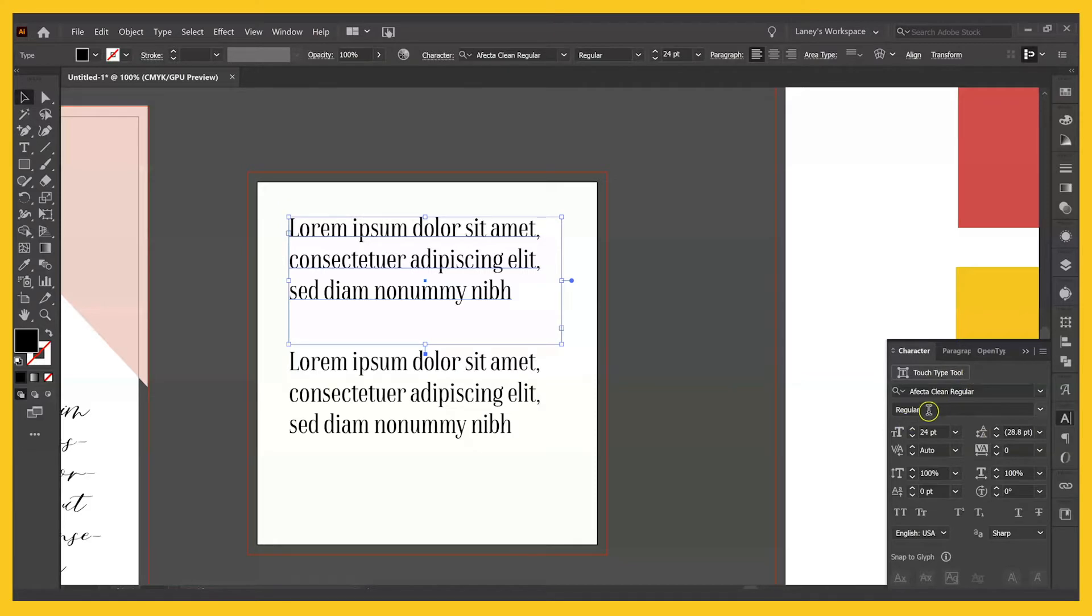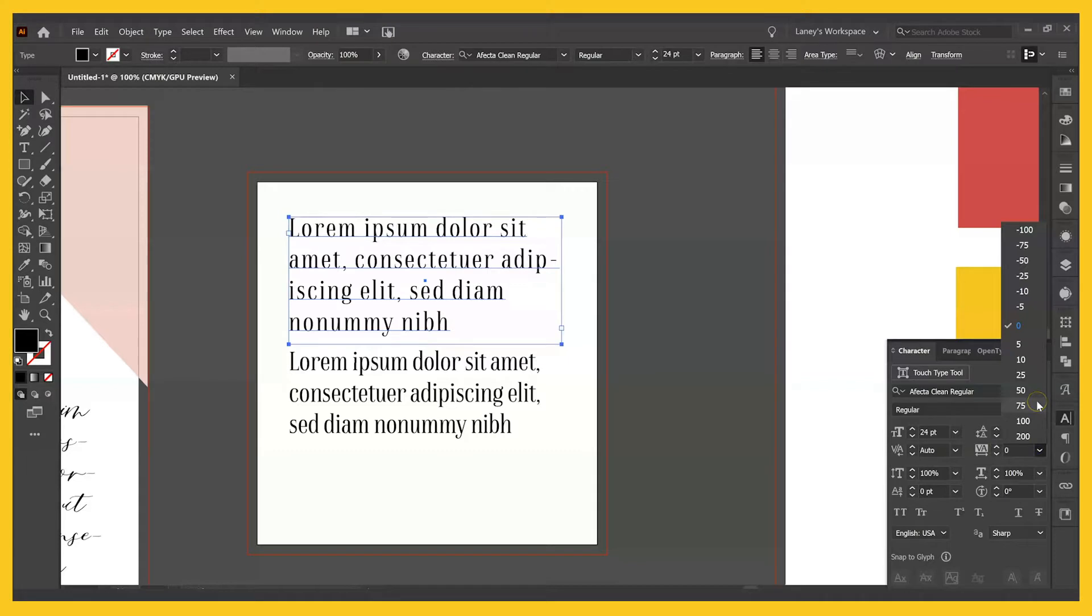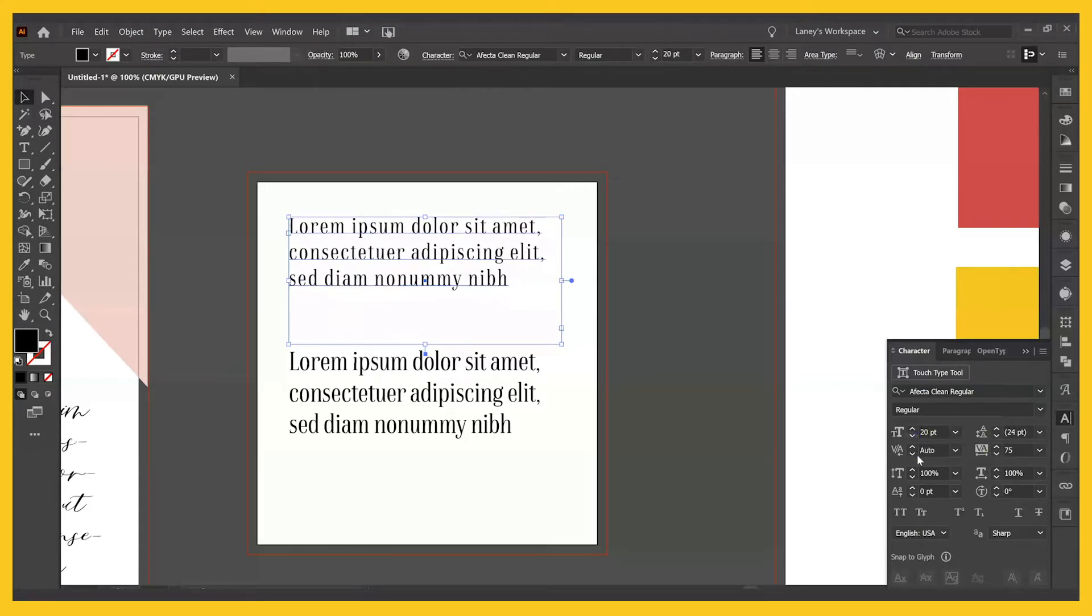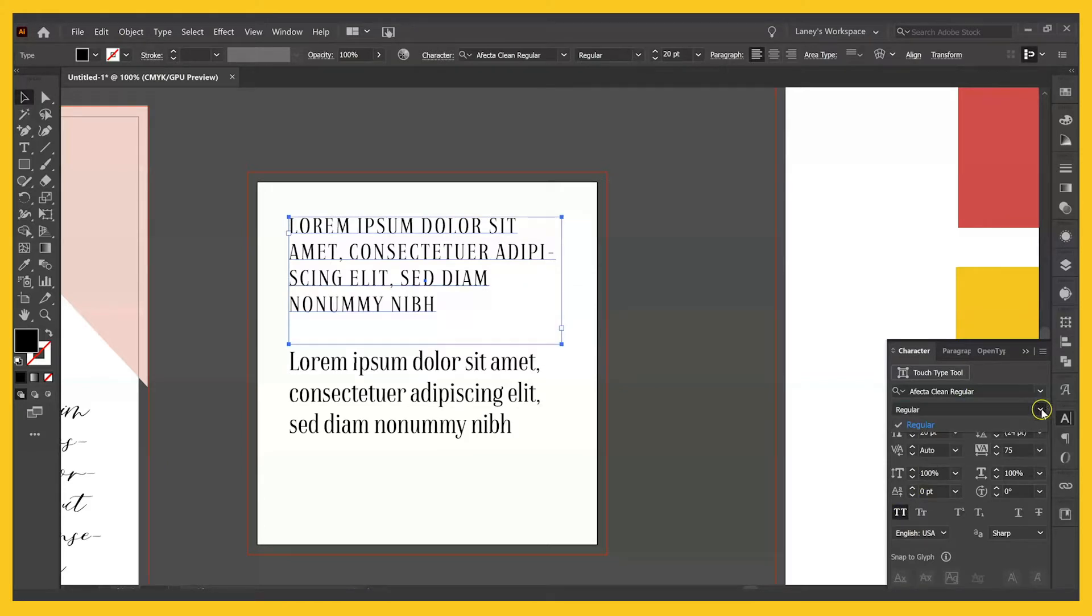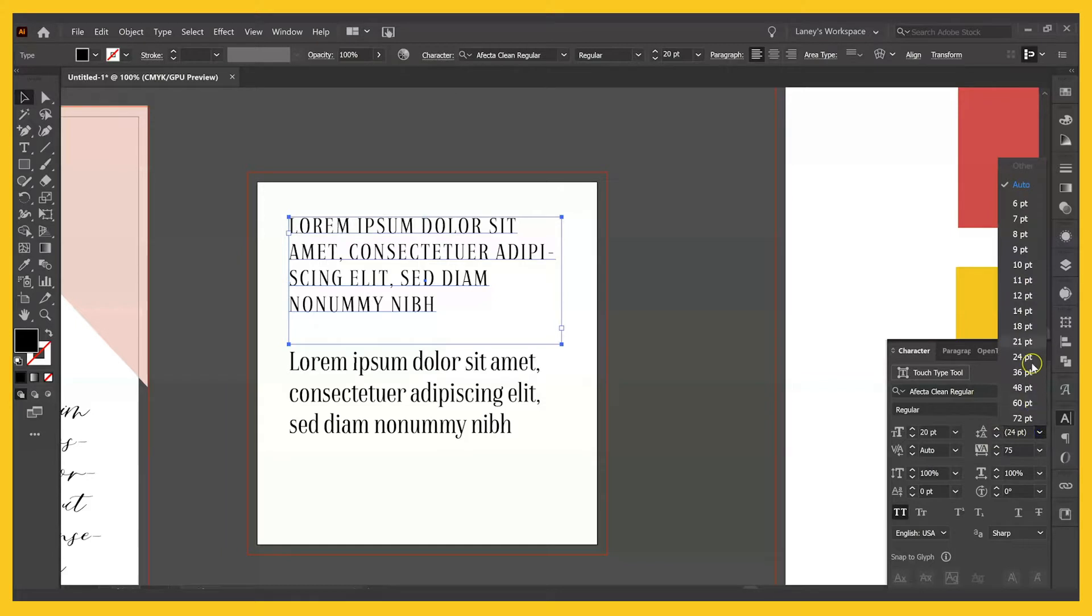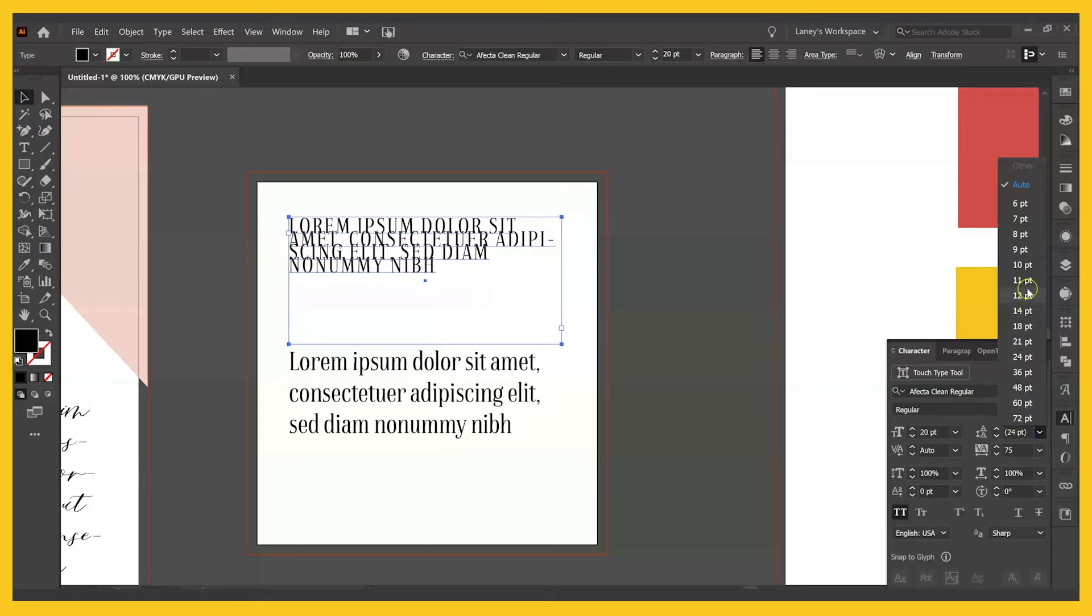You can change the text size, the font, the style, tracking, which is the spacing between. I'm going to change this. You can also make things all caps, for instance, and you can change to italic if there is an italic option and change the line spacing as well.